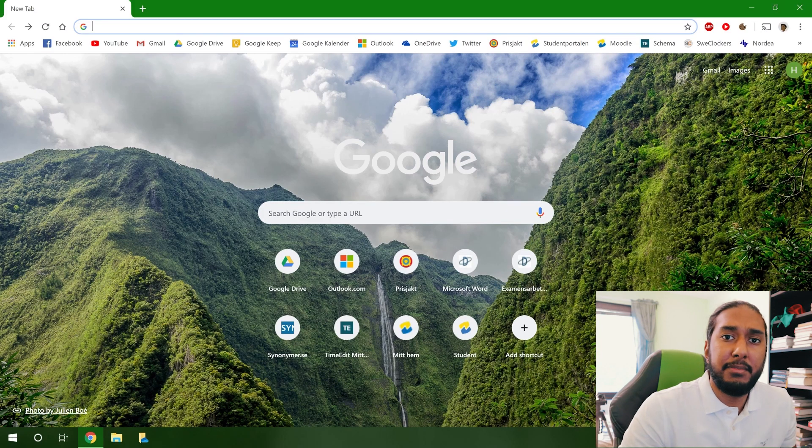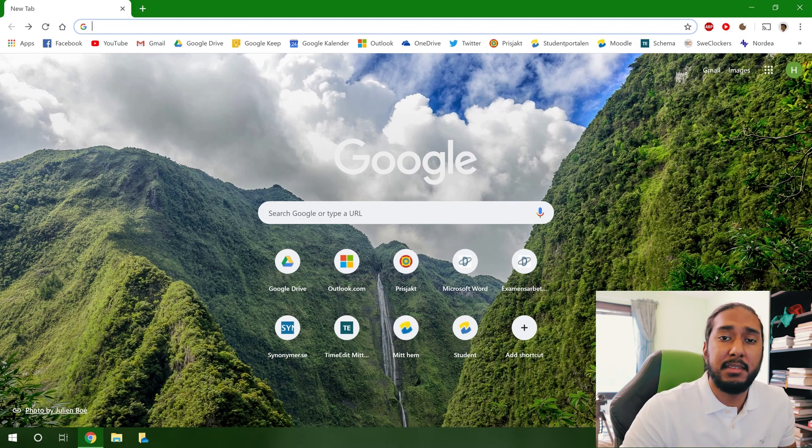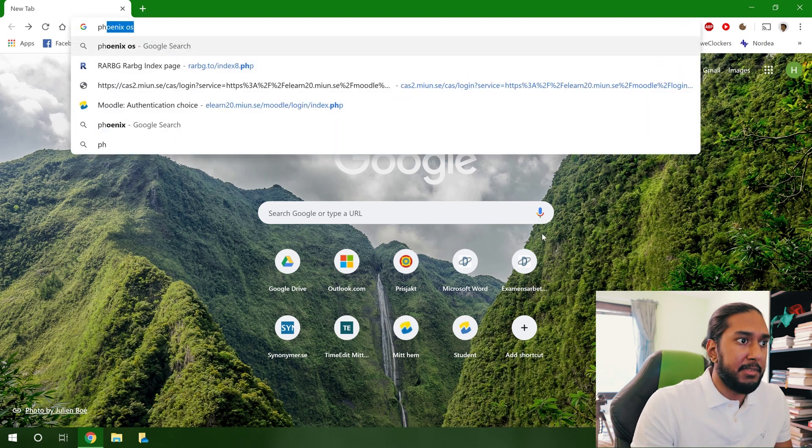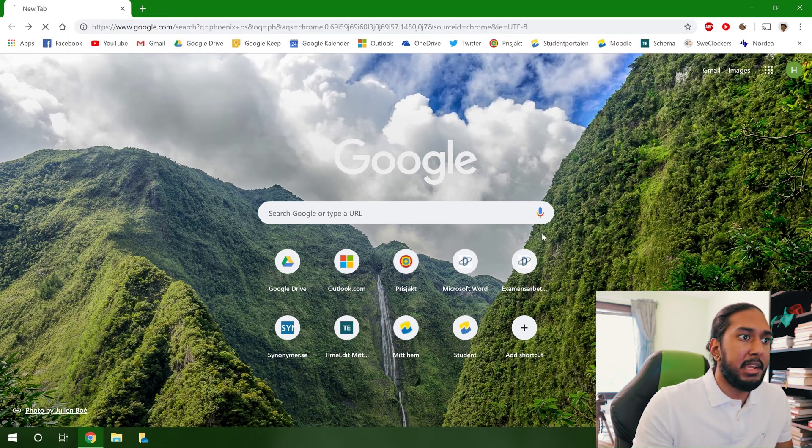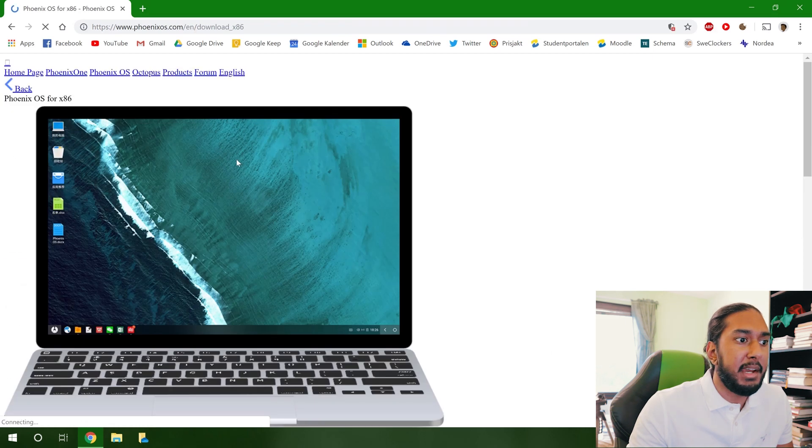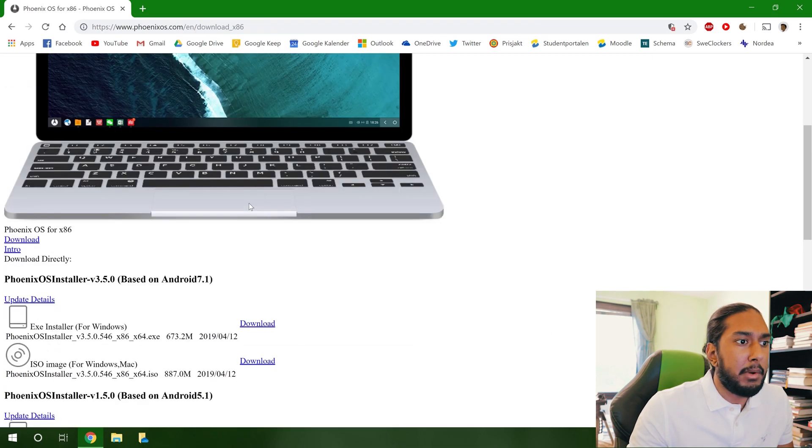In order to install Phoenix OS we have to download the system itself. So now let's type in Phoenix OS here in Google Chrome and the first website. I don't know why it's not loading up properly,